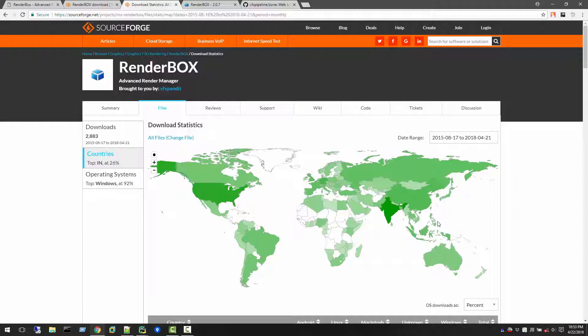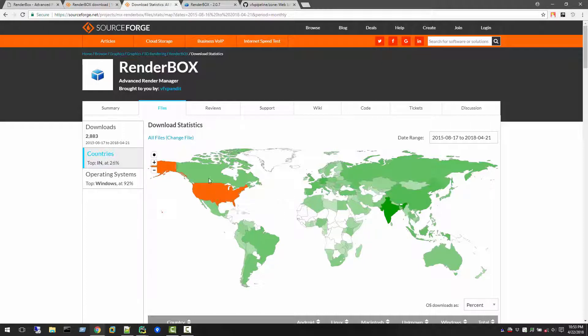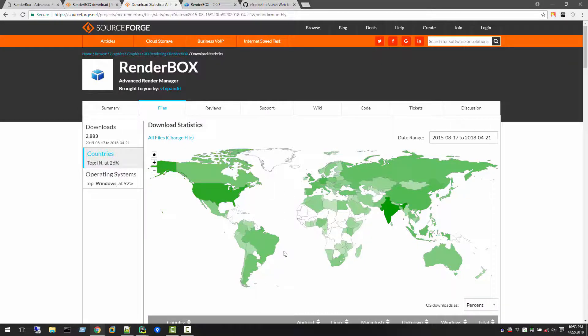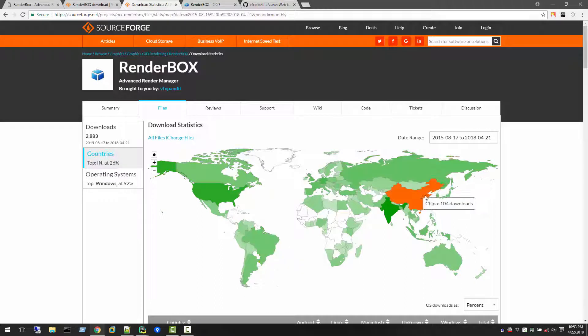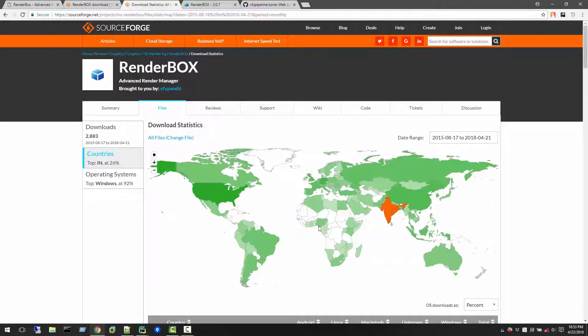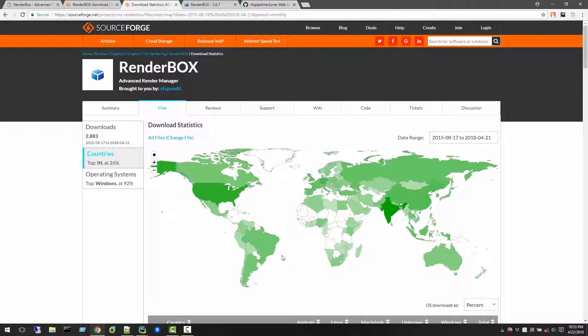Here we can see in India 756 downloads, United States 320 downloads, Canada 40, Brazil 48, China 104, Australia 25. You can see in this map all over the world users have downloaded RenderBox.